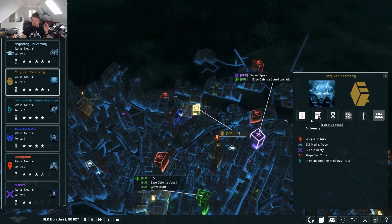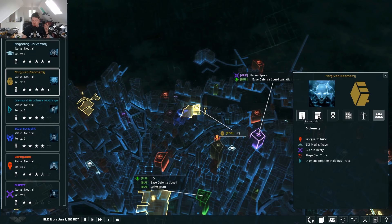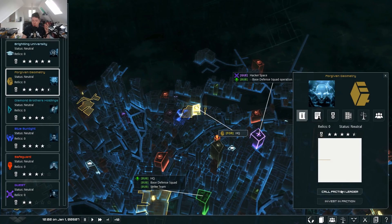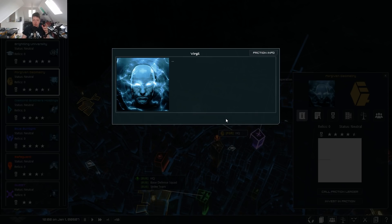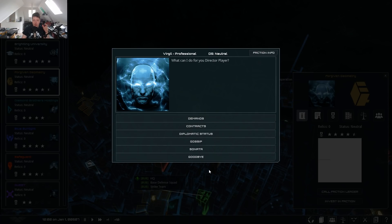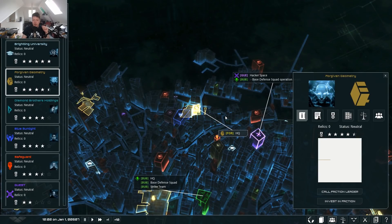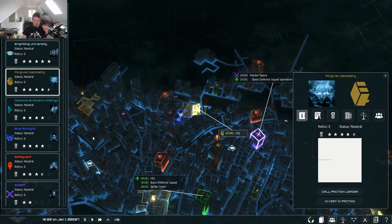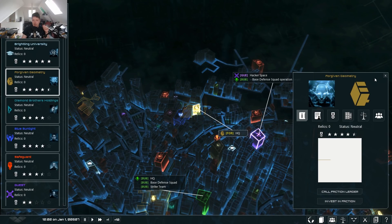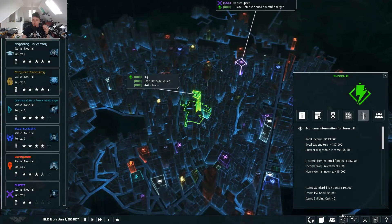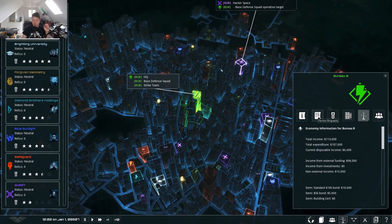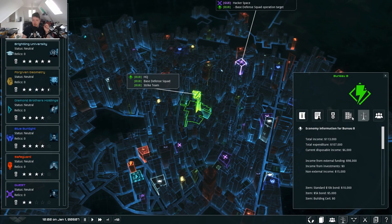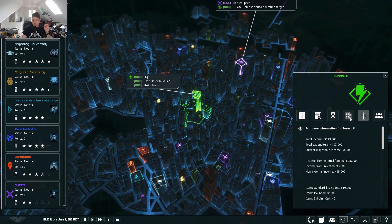Here we can see the diplomatic status of this faction. From this screen we can call up the faction leader — we've tidied this up so you can talk to them and go through everything really easily and seamlessly. The economy screen here just opens up your tab within the faction screen, so it's really easy to look through and see what's going on with you.